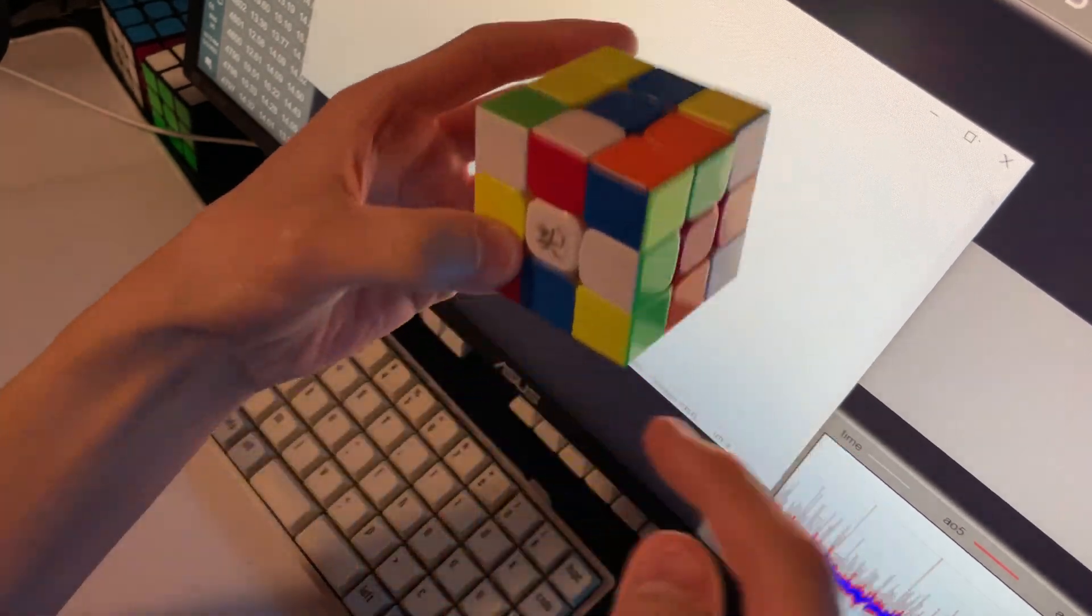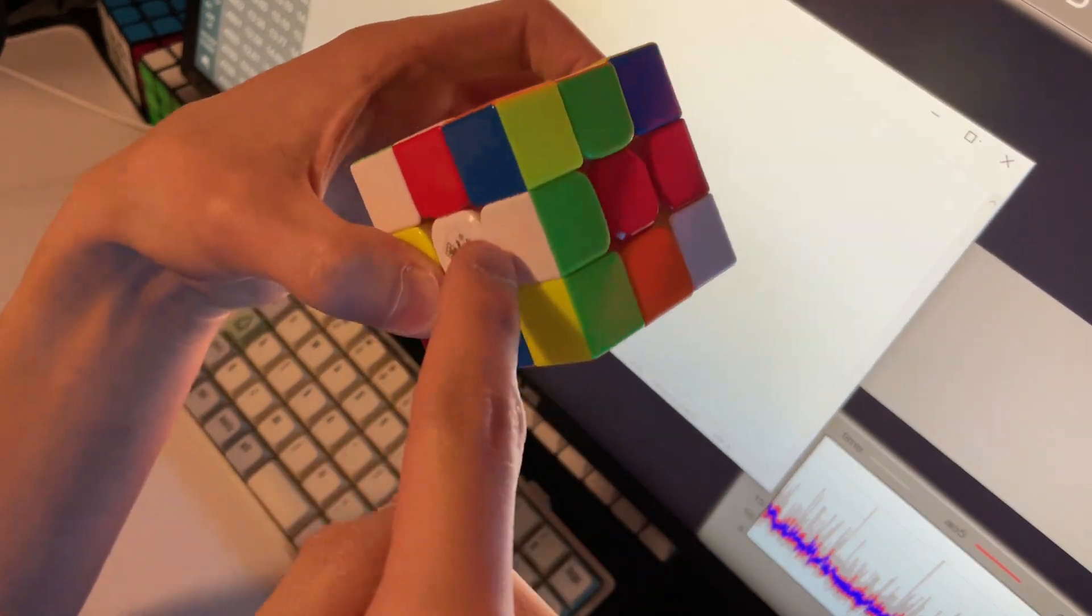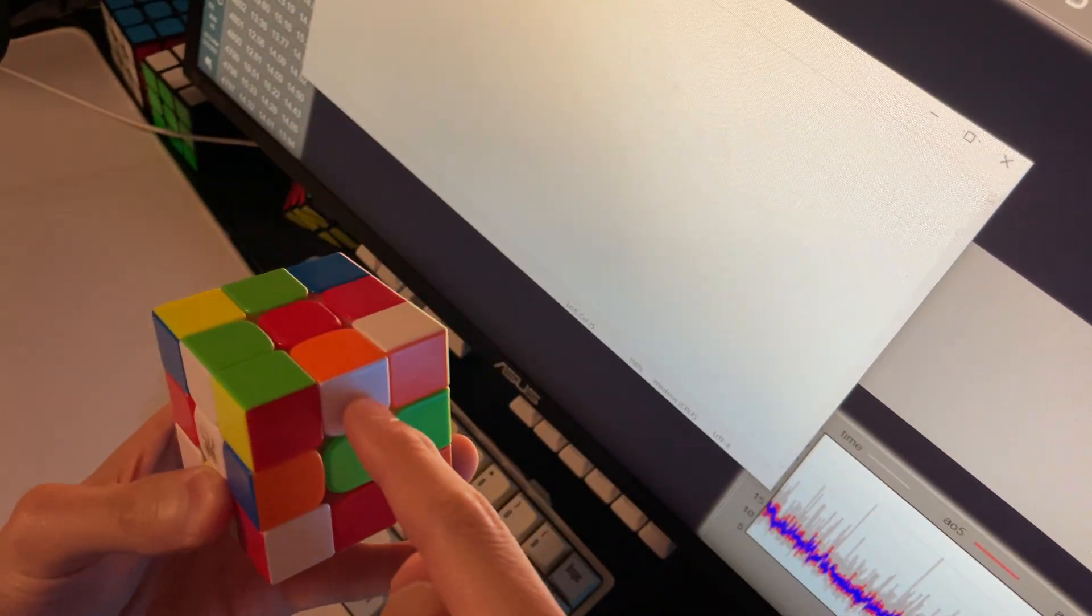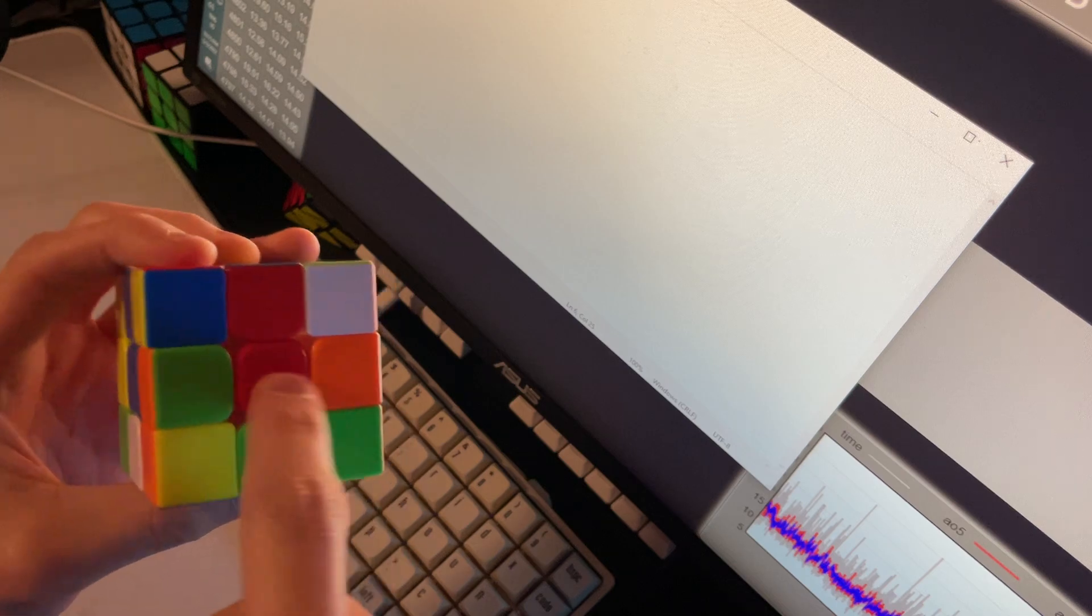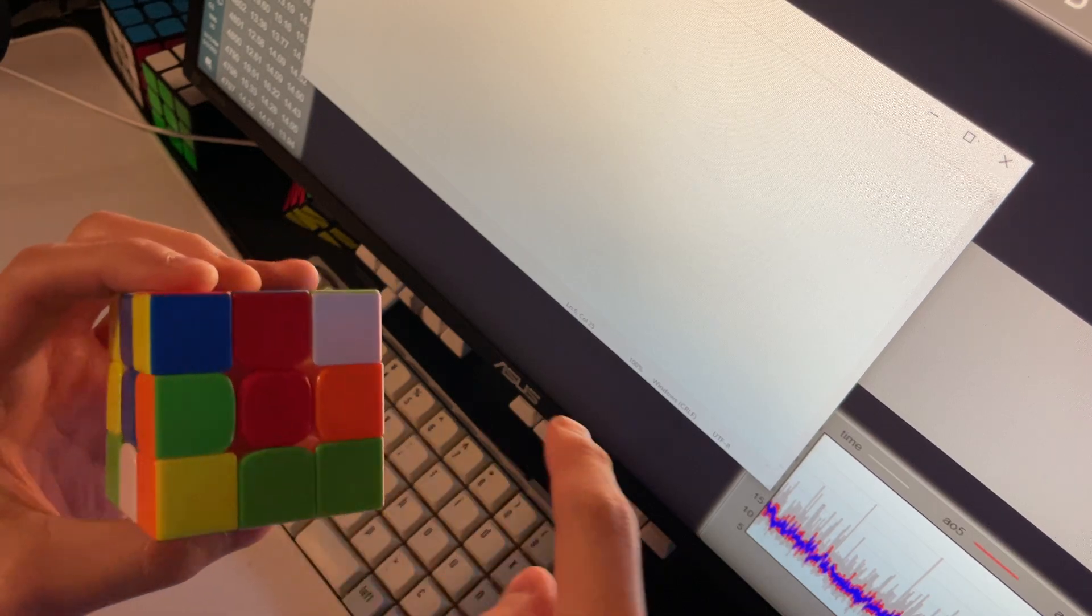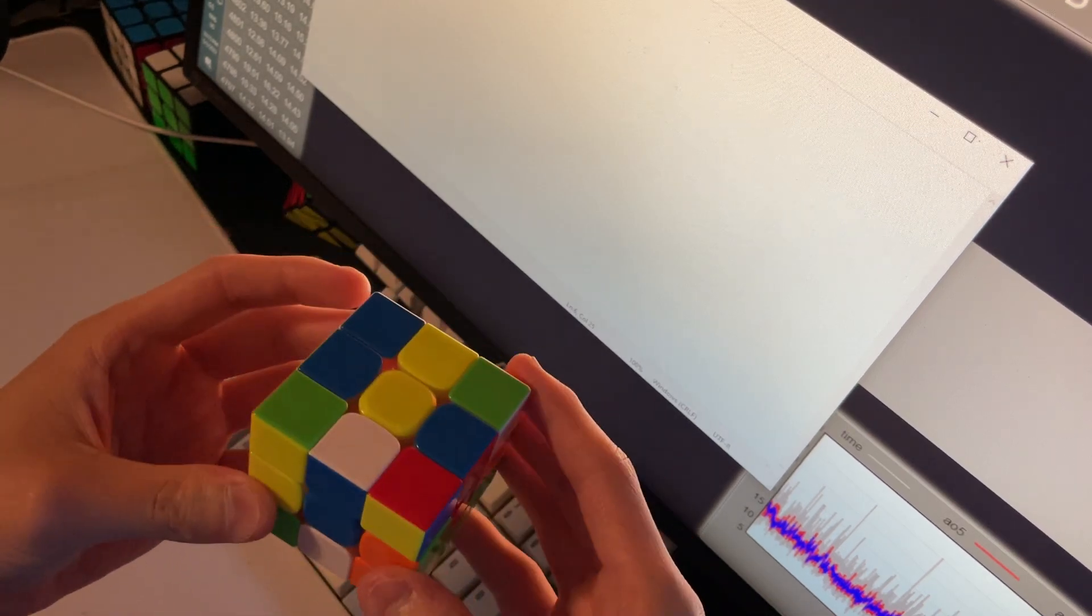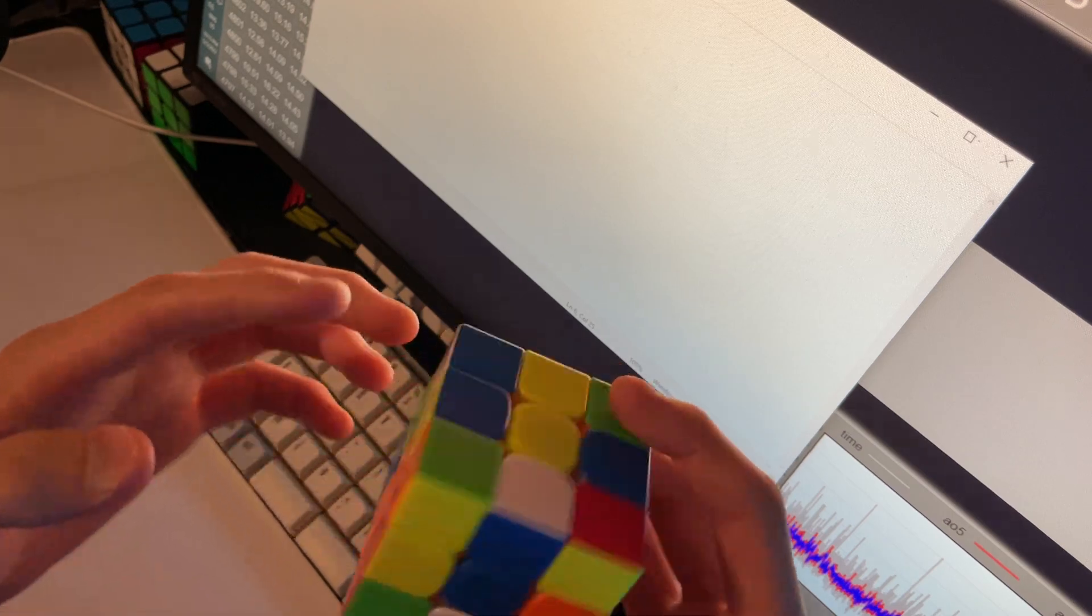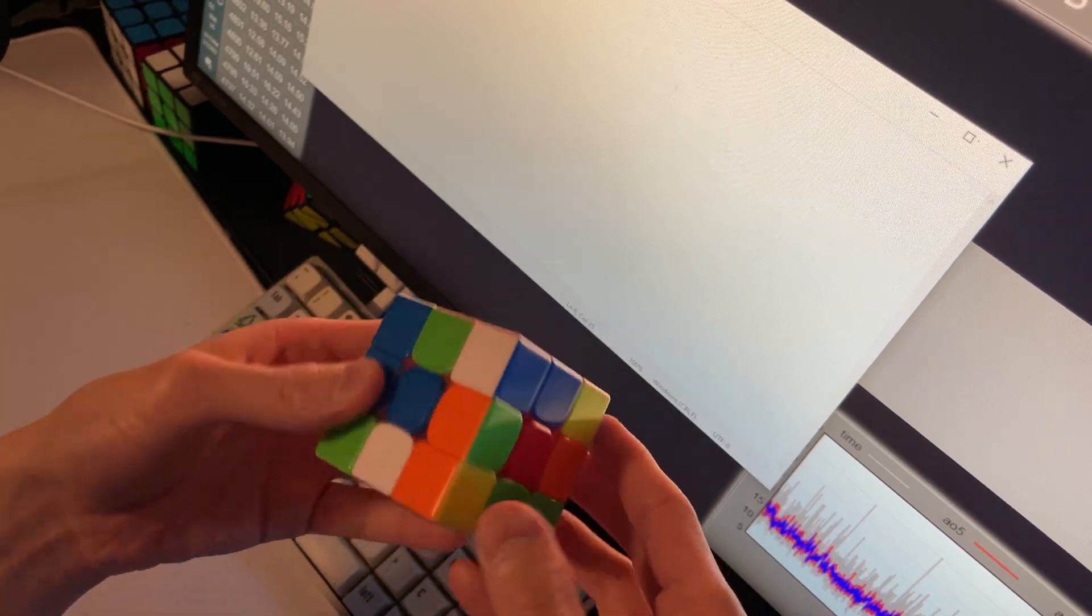But something I noticed is that this green edge is here and the orange edge is on the back of the R, or the red face, opposite color. So I can do, instead of just placing these and doing EO...